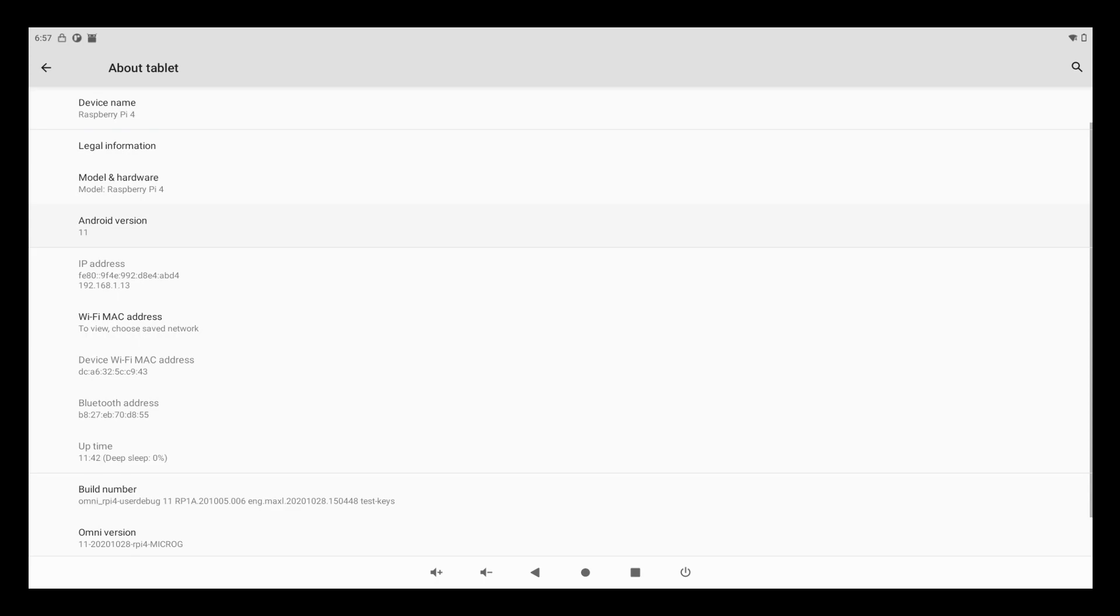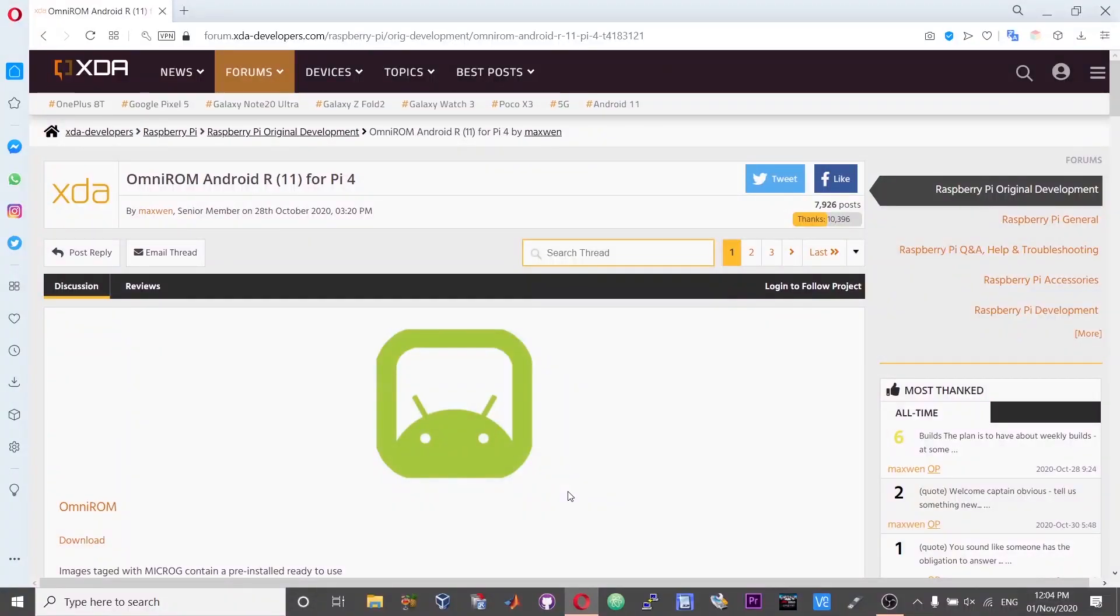Hi and hello guys. Today in this video I will show you how you can install or run Android version R, or Android version 11, on your Raspberry Pi 4 single board computer.